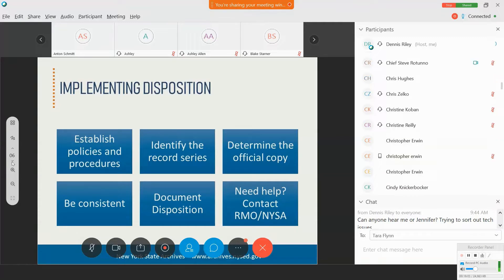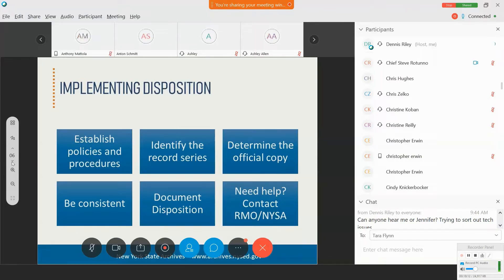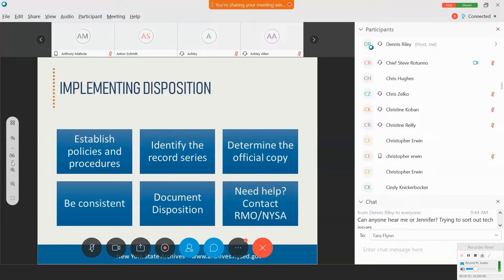At any time in terms of retention disposition or records management in general, if you have questions, if you need help, if you need a sounding board as you consider your options, always feel free to contact your local government's official records management officer, but also contact the State Archives. We have myself and four colleagues who serve as regional advisors to local governments. Consider us your free consultant.